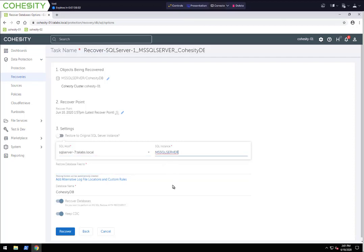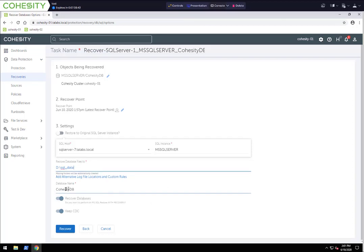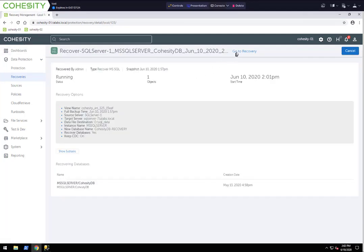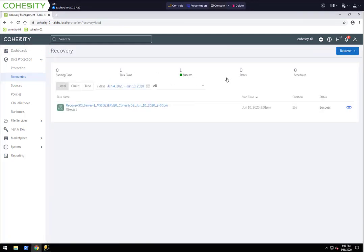For the instance, it's Microsoft SQL Server. I need to put the path in, specific to this lab and those SQL servers, and for the database name I'm going to add 'dash recovery' on it. I'm going to recover the database, keep the CDC settings selected, and click Recover. The recovery completed and went back to recovery — as you can see, it was successful.